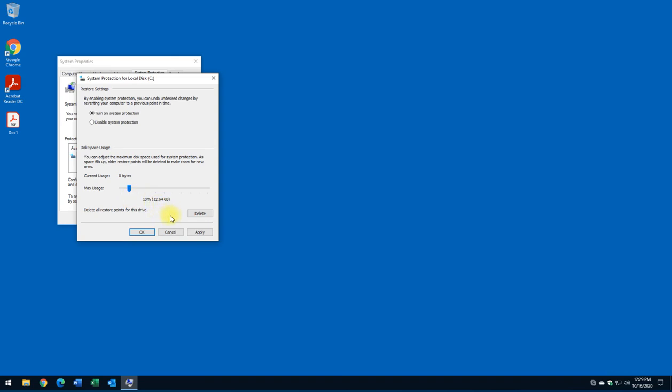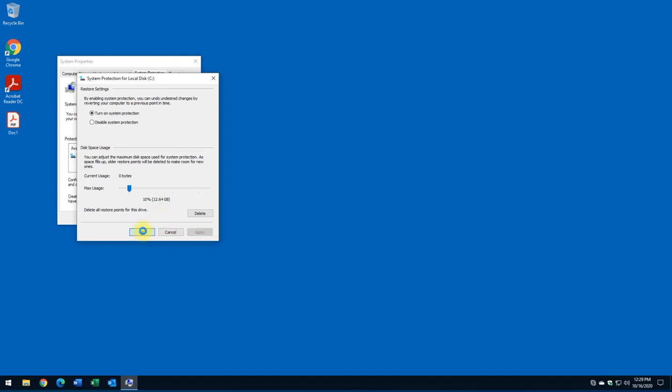So all you need to do is click on Apply and click OK, and that's it - it's configured.